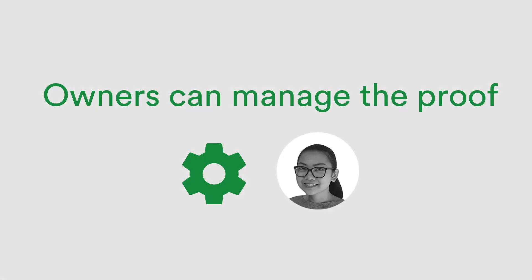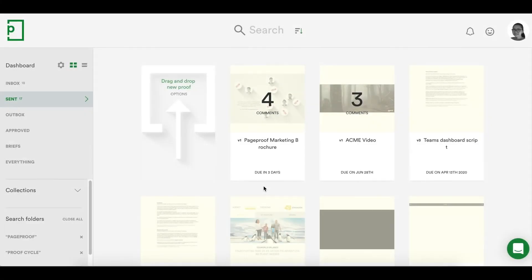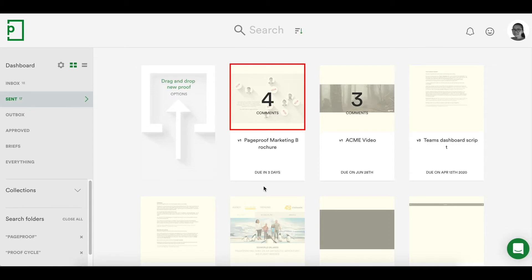Let's manage the proof. Managing the proof during its workflow is easy. On the proof owner's dashboard, the proof will be sitting in their sent folder and will be showing how many comments have been gathered so far.